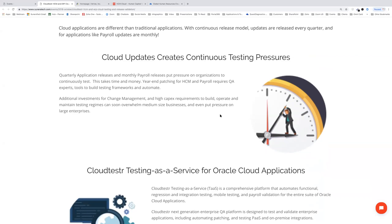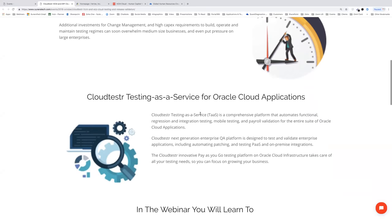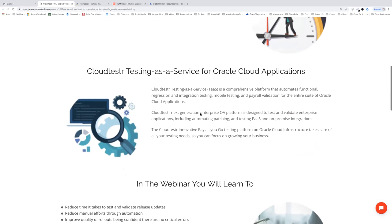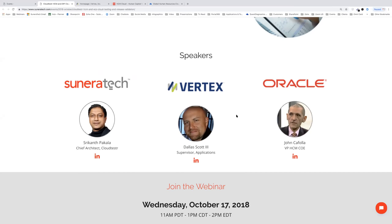Cloud Tester — testing as a service — is a comprehensive platform that automates functional regression and integration testing, mobile testing, and payroll validation for the entire suite of Oracle Cloud applications. In today's webinar we'll cover: how to reduce your testing times by as much as 50 to 75 percent; how to increase test accuracy; how to improve rollout quality so you're fully confident there are no errors at go-live; how to simplify your cloud environment and lower total cost of ownership. We'll also hear a cloud success story from Vertex, who will talk about transitioning from manual to automated testing for HCM Cloud.